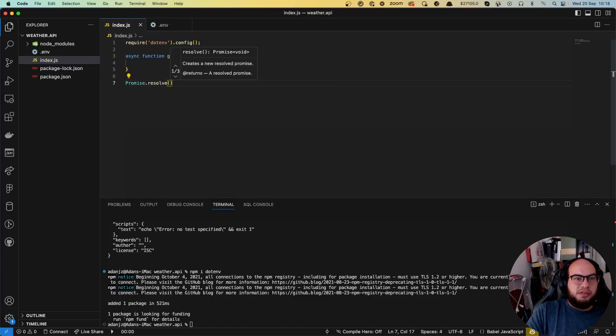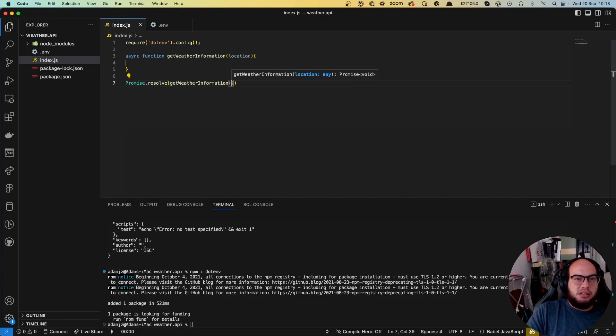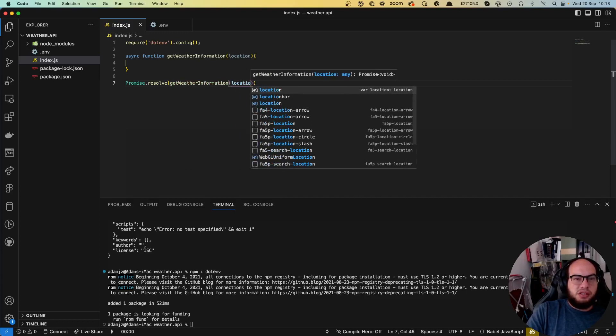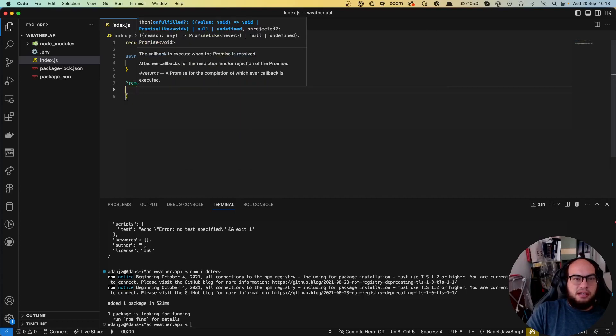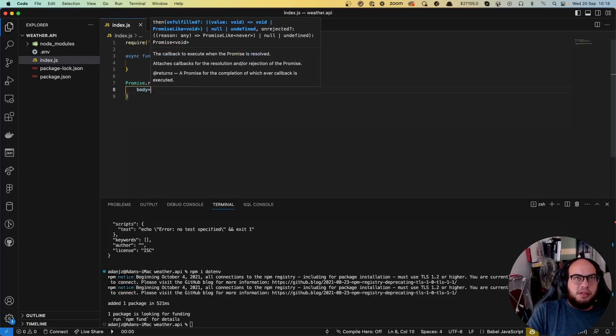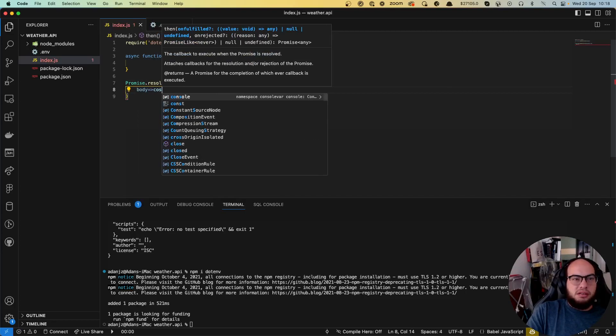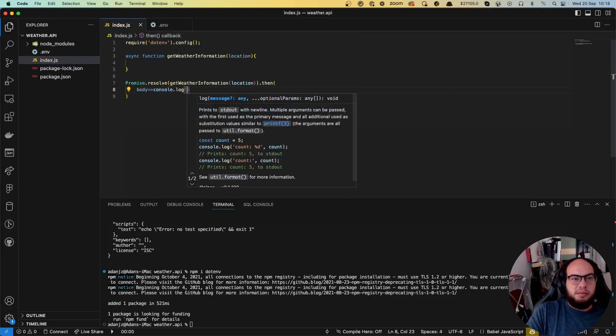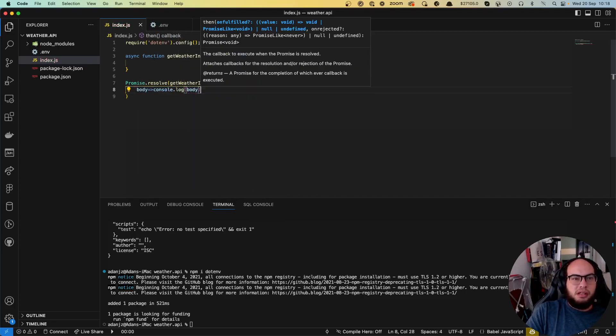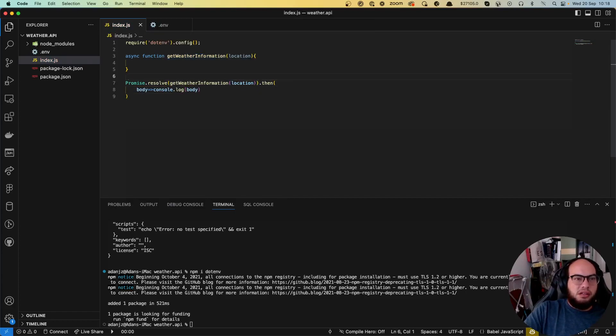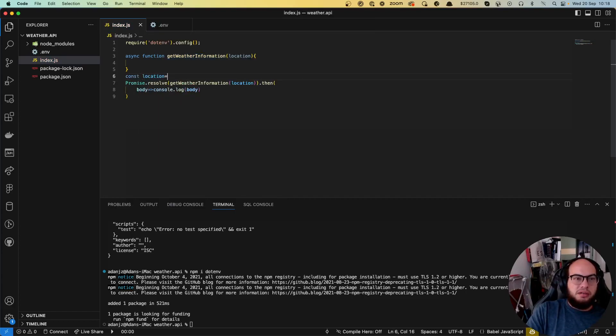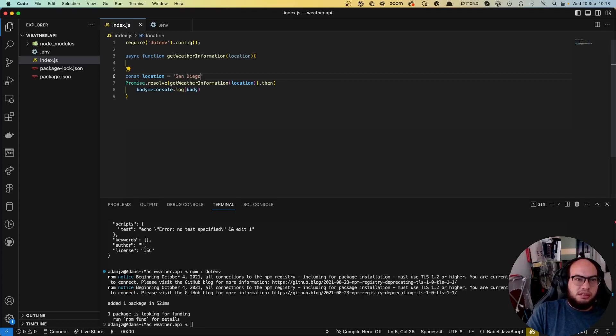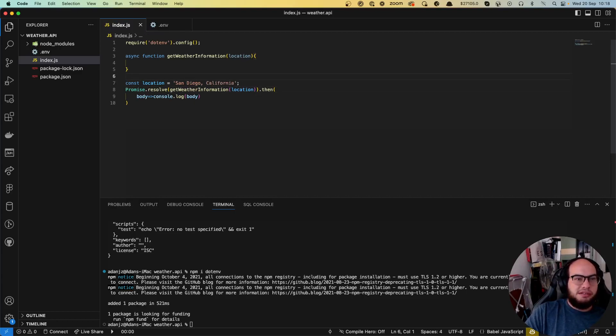Promise that result will get weather information with the location then body console dot body. Let's call the location same as before San Diego. San Diego, California. I love San Diego.